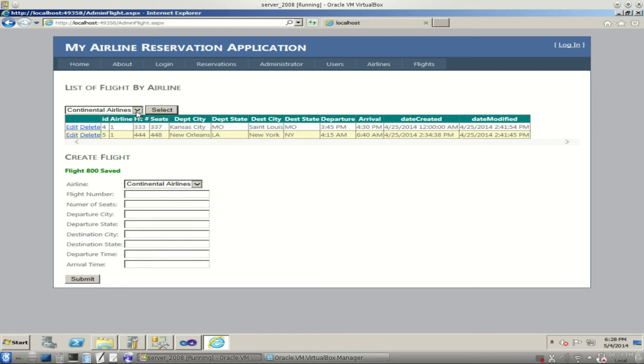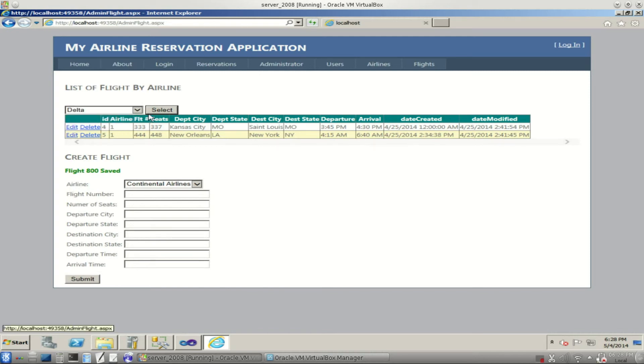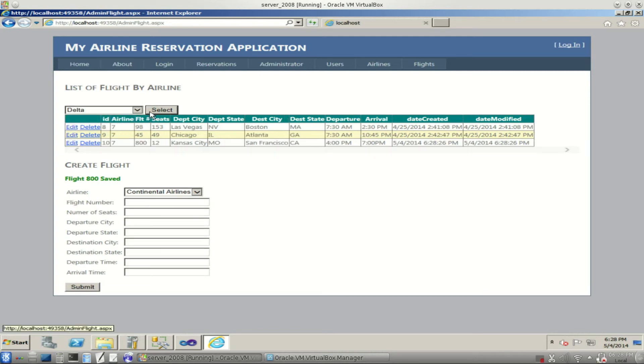We'll submit that. Flight 800, we'll go back to Delta. Select it. And there's flight 800 for Delta Airlines.